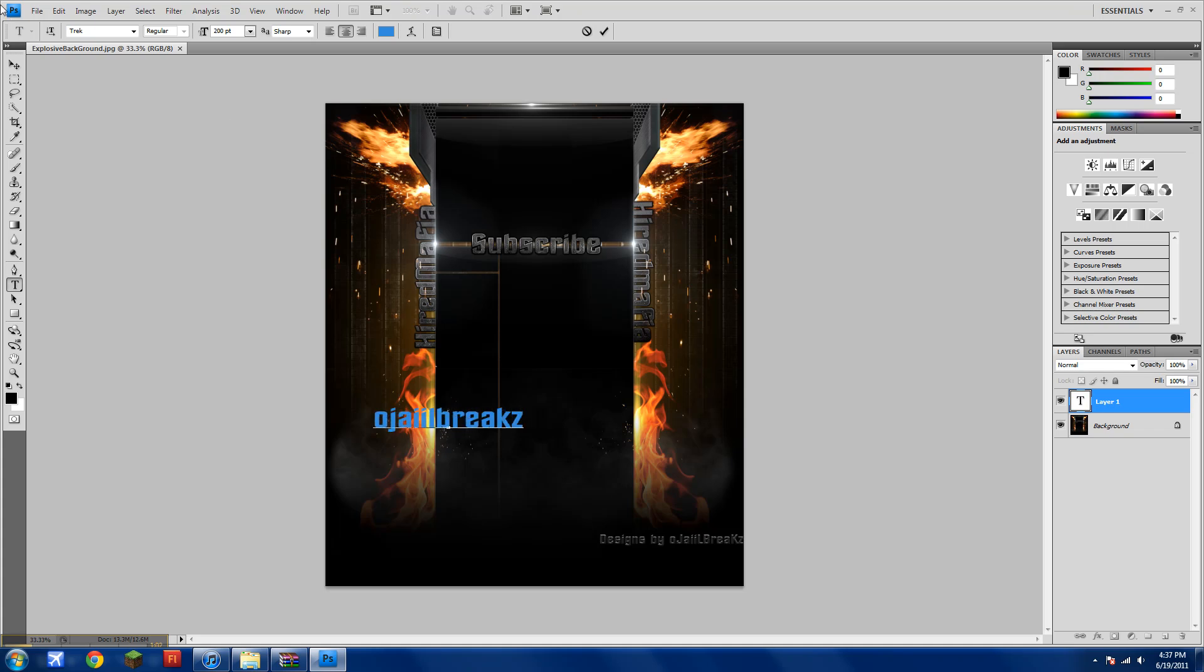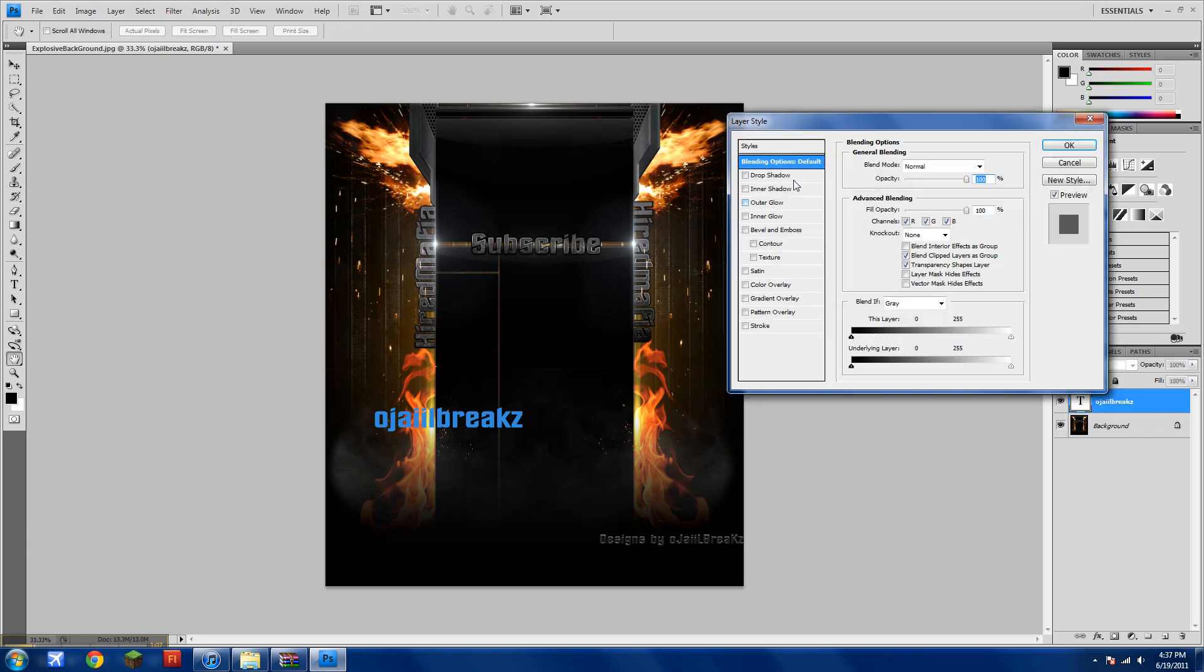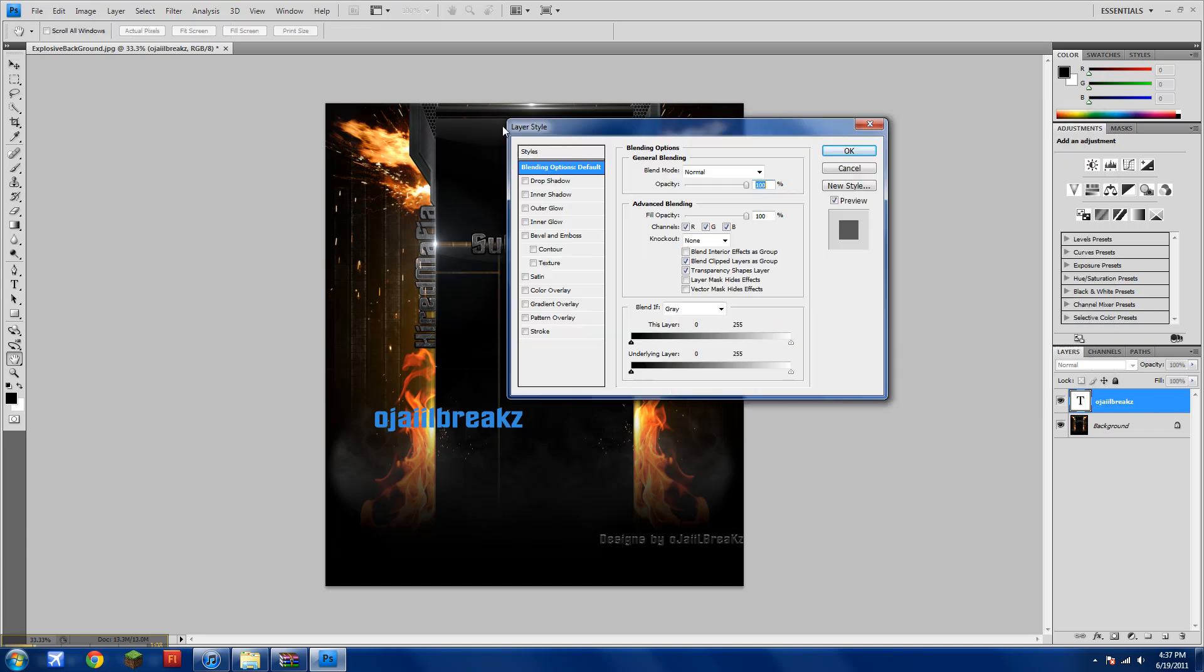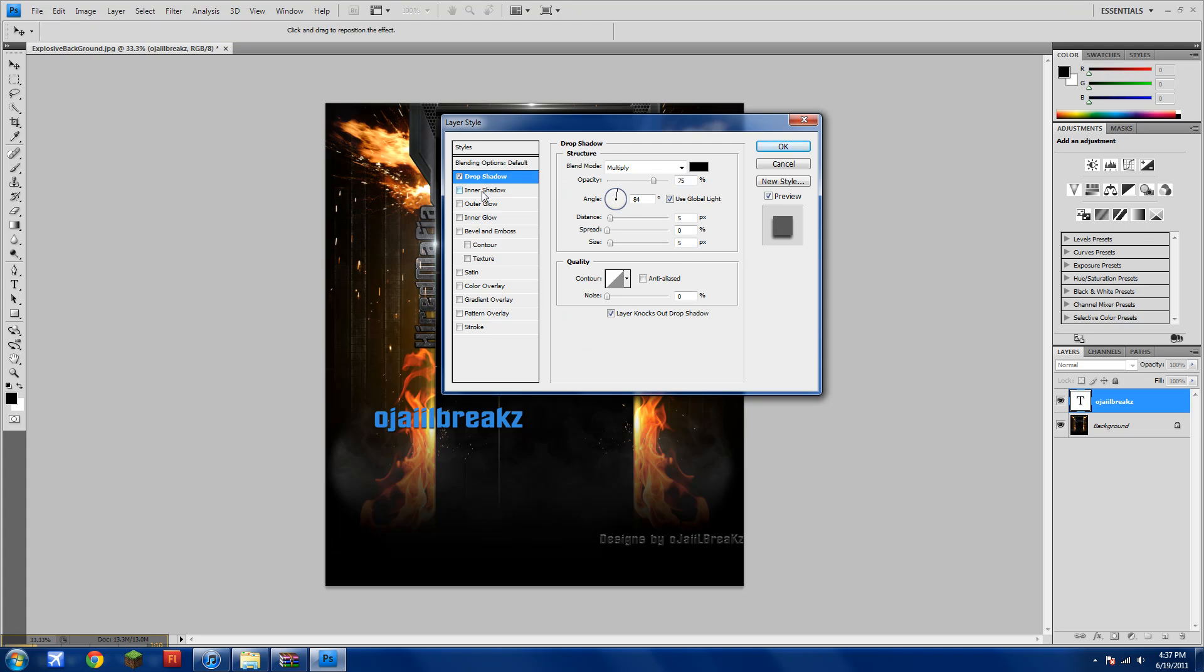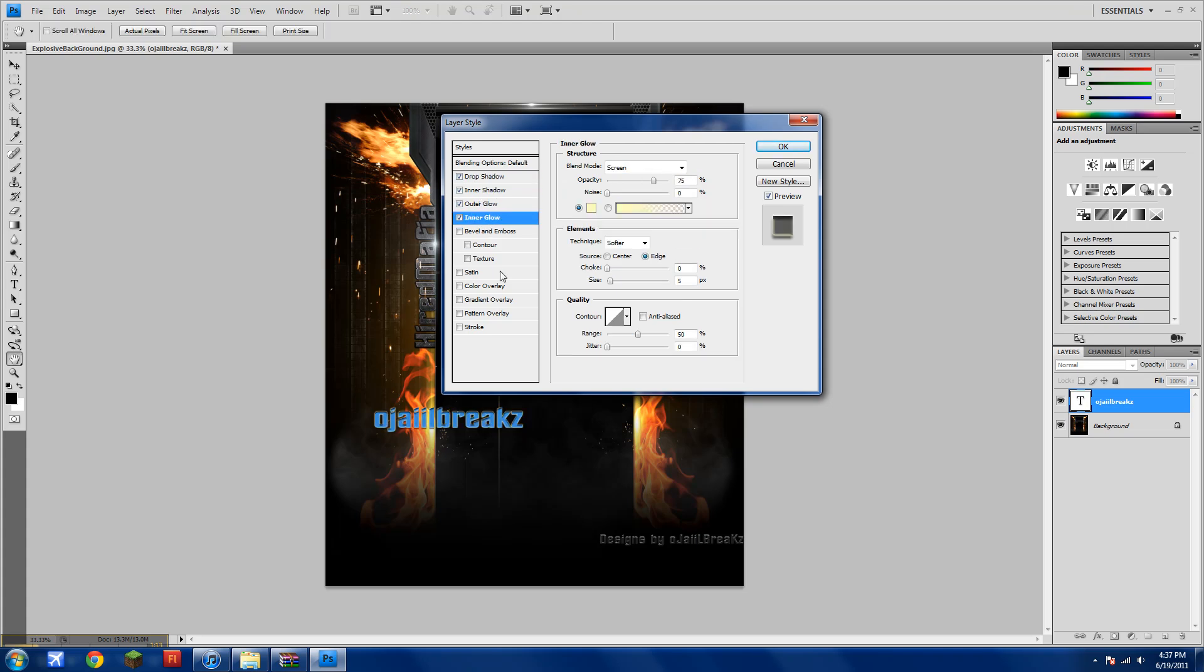Once you're done putting your text wherever you want, double click on it. And just check mark drop shadow, inner shadow, outer glow, inner glow.